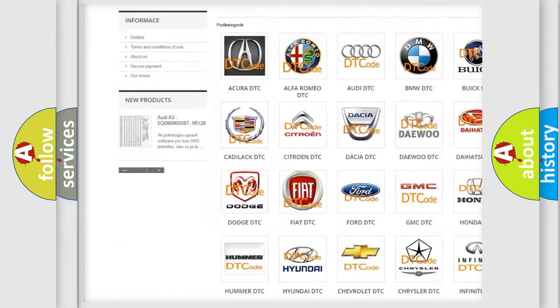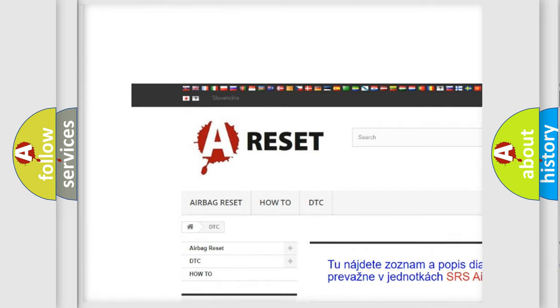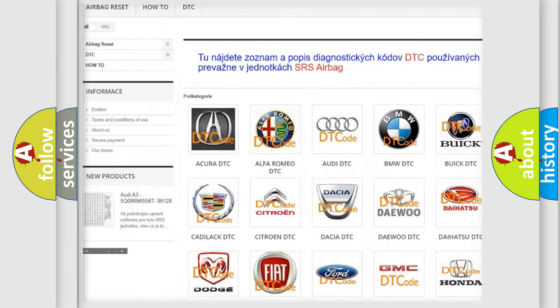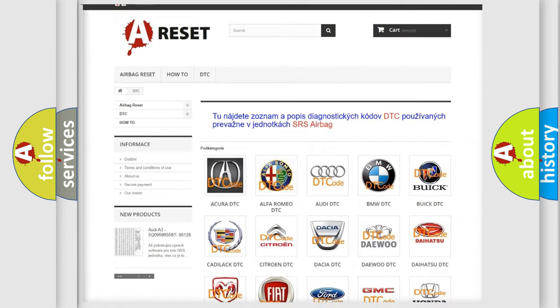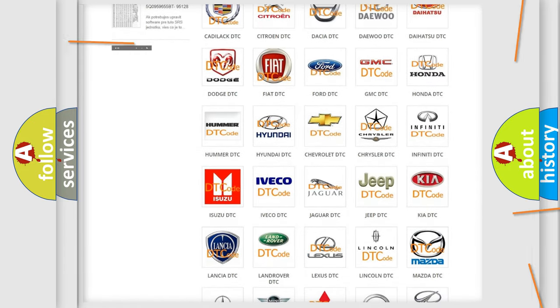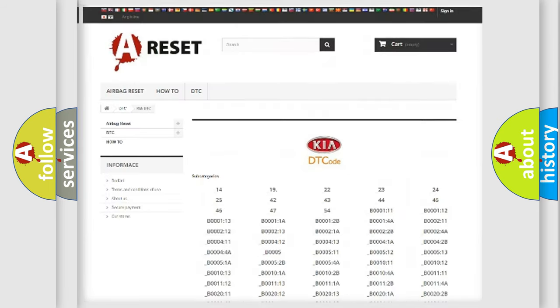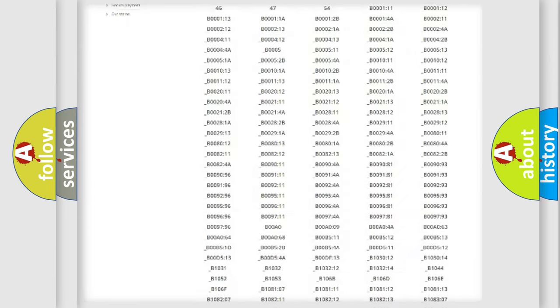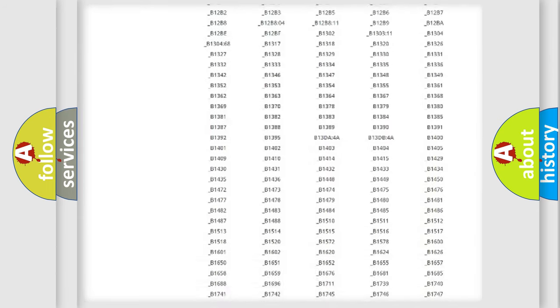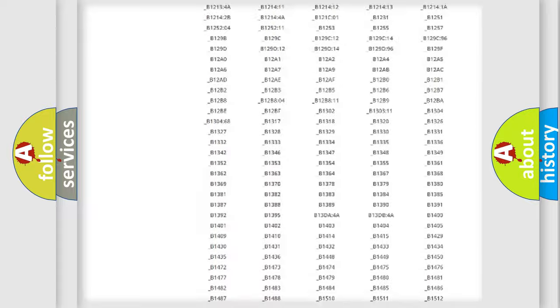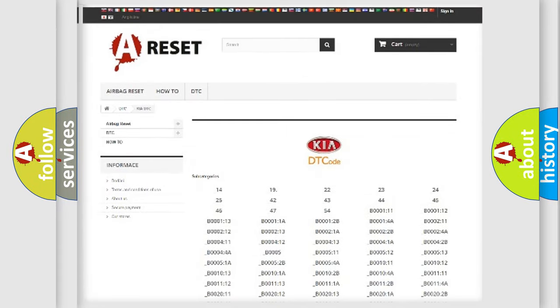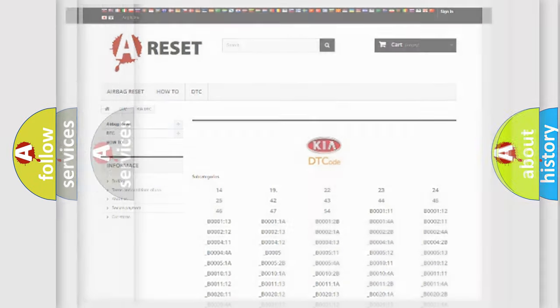Our website airbagreset.sk produces useful videos for you. You do not have to go through the OBD2 protocol anymore to know how to troubleshoot any car breakdown. You will find all the diagnostic codes that can be diagnosed in Kia vehicles.